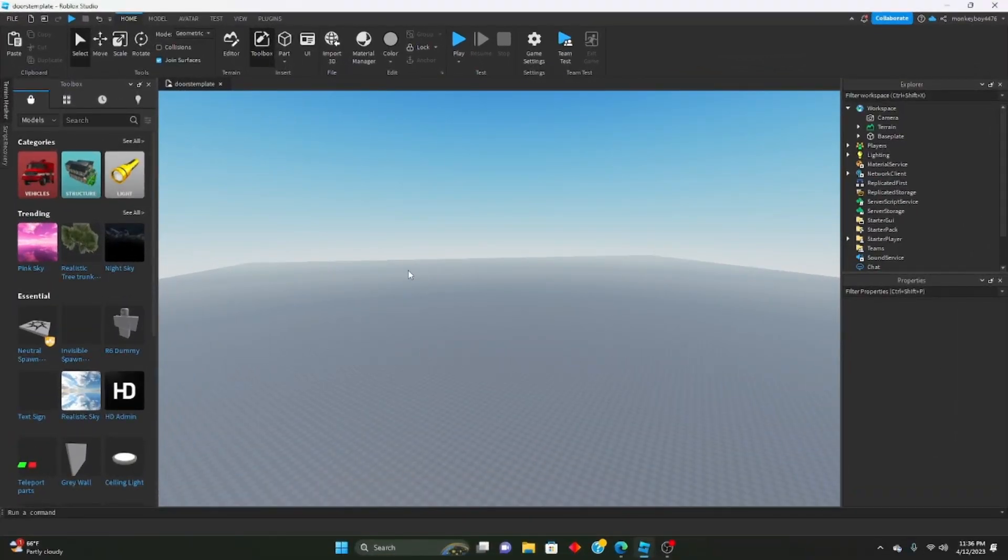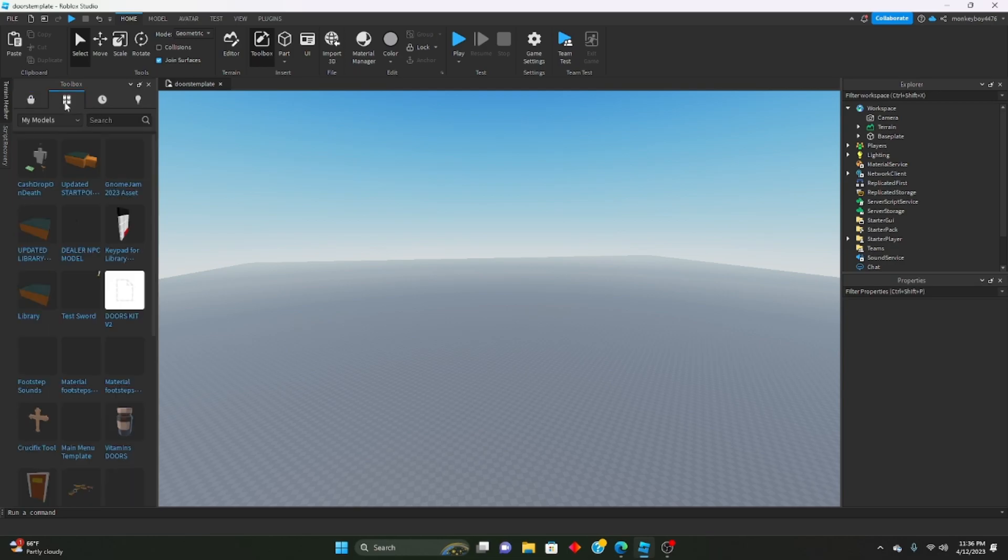Hello everybody, welcome back to another remaking Doors tutorial. Today I just want to let you guys know I've updated the Doors kit, so it is now Doors Kit Version 2. This is a quick video if you guys didn't see the previous one on how to set it up.